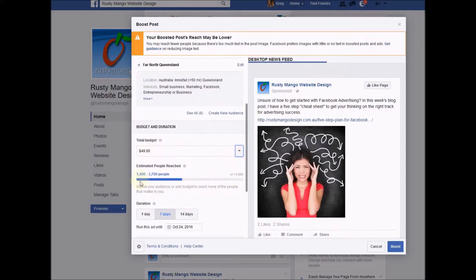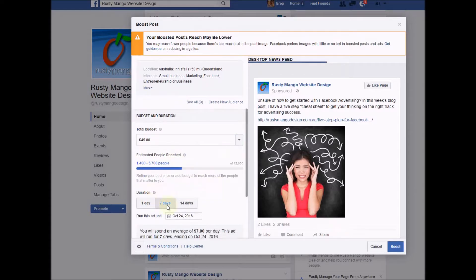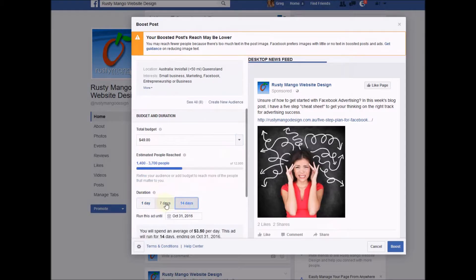Facebook says that I can reach 1,400 people on the lower band or up to 3,700 people, which would be fantastic. I'm going to run it for seven days — you can run it for one day, you can run it for 14 days, it's your choice.